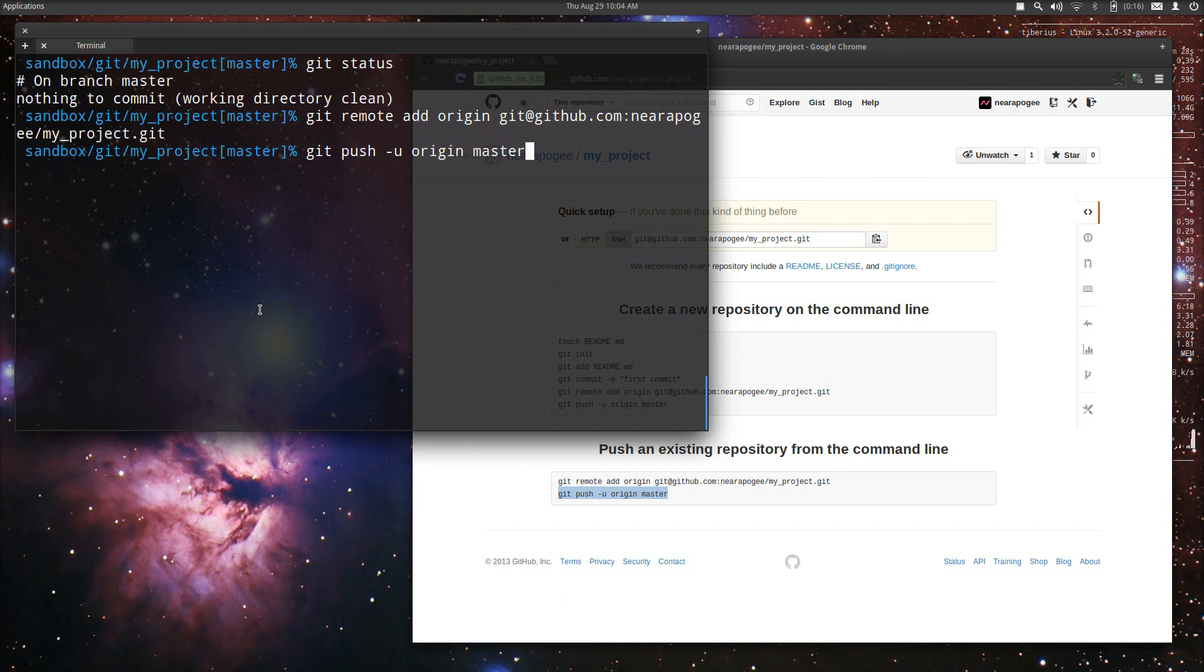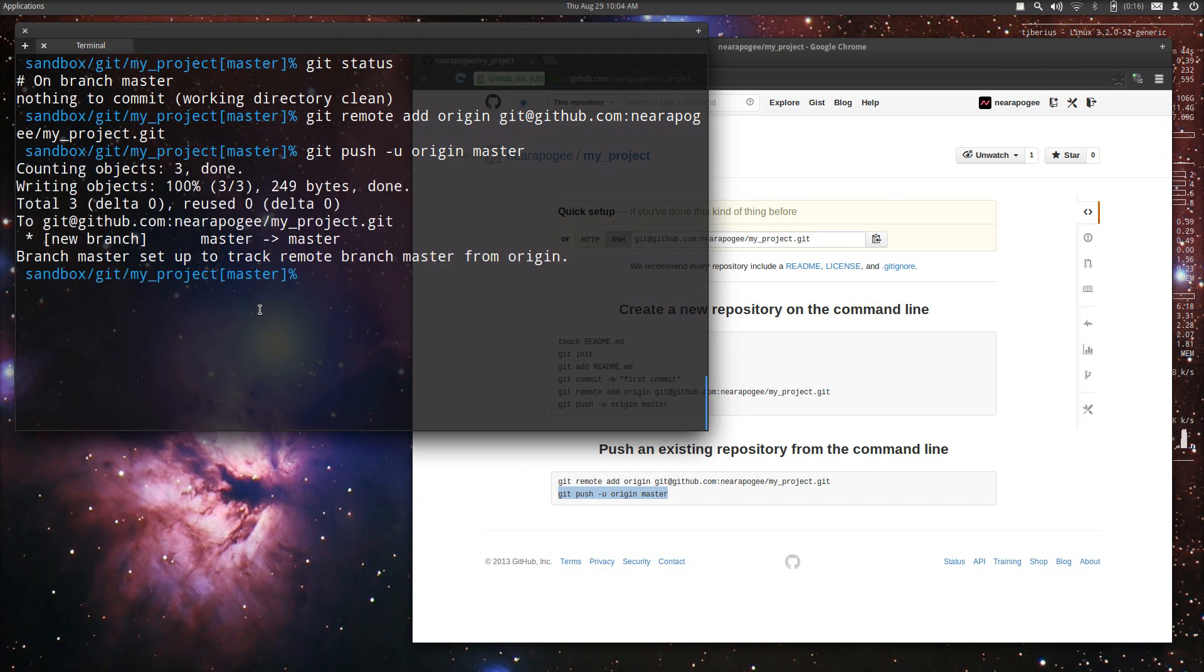It will tell it to track our master and remote master on origin. That's something that you won't need to do on a regular basis. Once we do this it'll push it up to GitHub. You can see it counted the objects, it's writing the objects - that's items used internally.